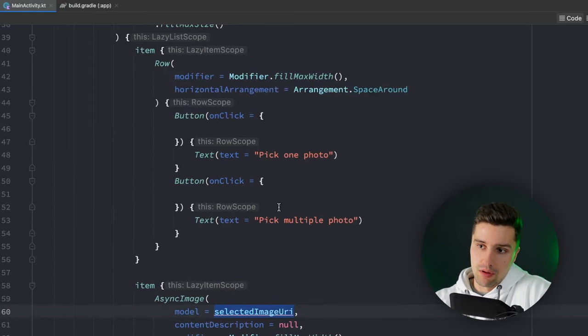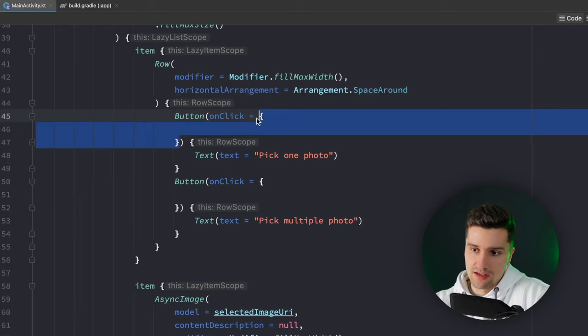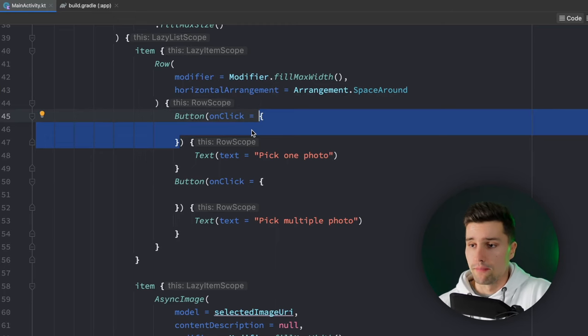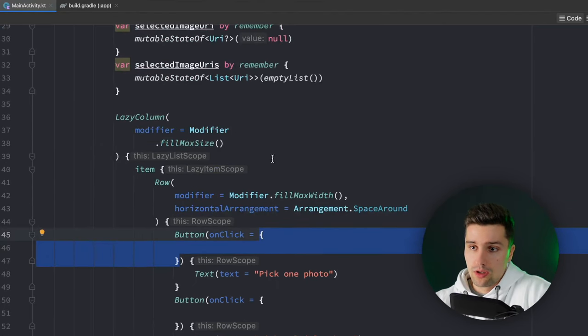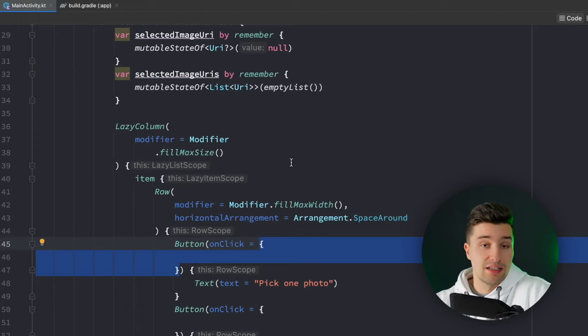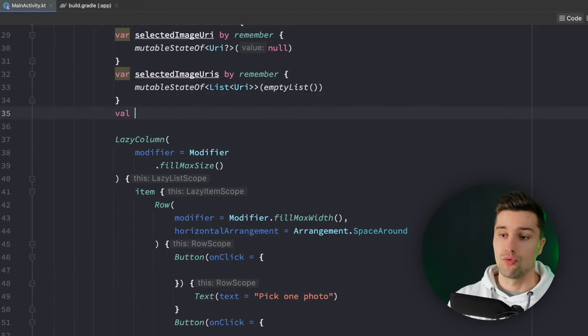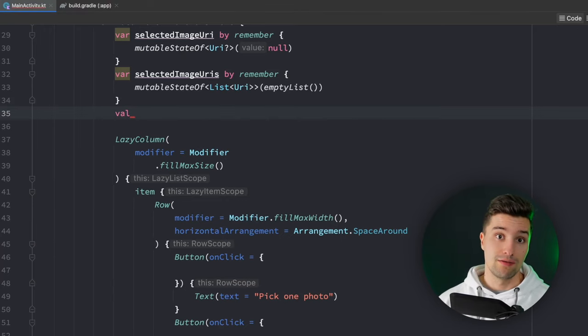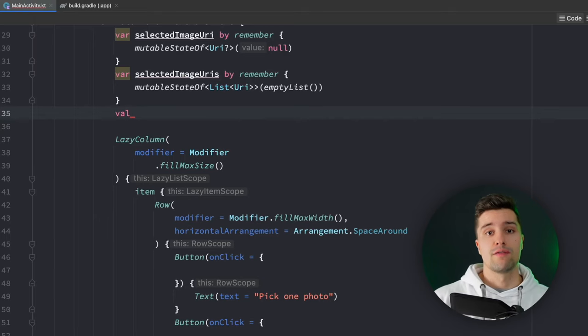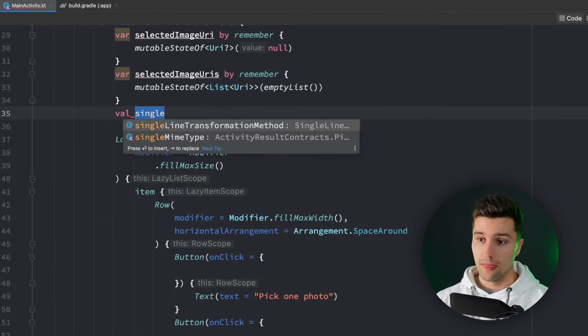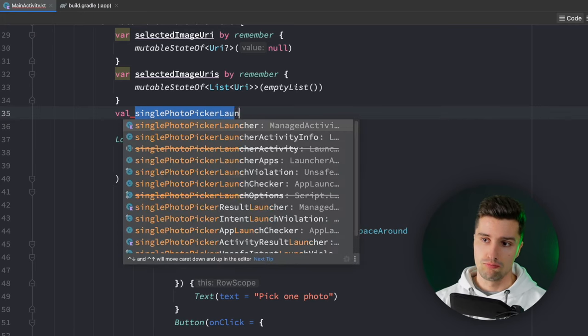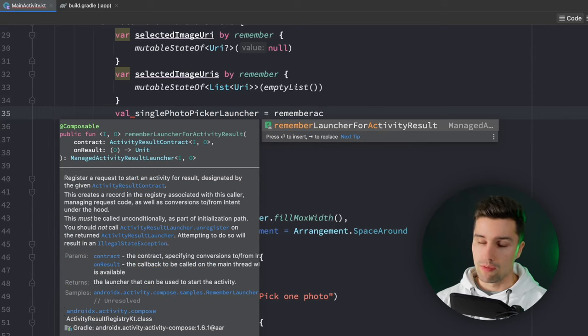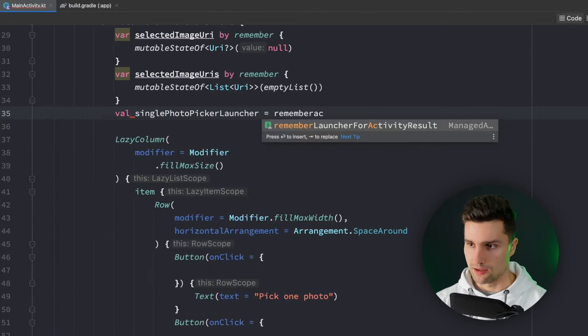So how do we now get these URIs? That's now the interesting part. That of course needs to happen here in our on click listeners when we actually click pick one photo. Here we want to launch that photo picker and we do this with the activity results API. We want to have a launcher, an activity results launcher for on the one hand picking a single photo and on the other hand for picking multiple photos. We can say single photo picker launcher.